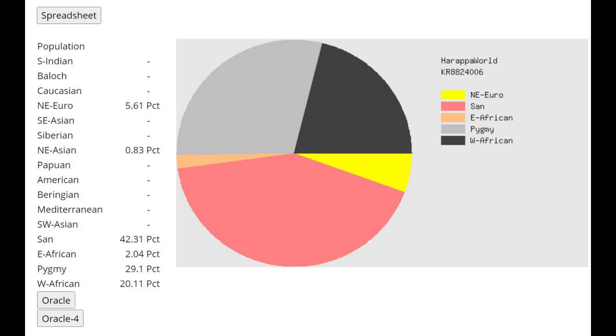But he's actually scoring a little bit of Northeast European. So maybe it's not just the Sub-Saharan Africans who have similarities to chimpanzees and Neanderthals. I guess there's some similarity between this chimpanzee and Northeast Europeans too.